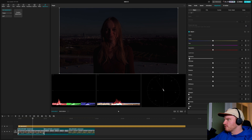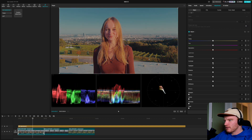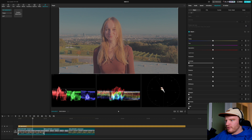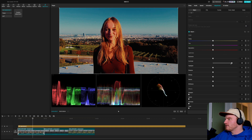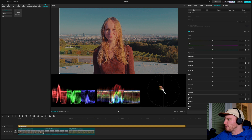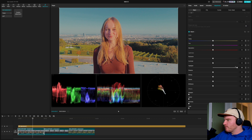Using the scopes: with Exposure, if everything is too dark everything gets pushed to the bottom; if everything is too bright, it gets pushed to the top. With Contrast, if it's low everything sits in the middle. Pushing contrast to the max makes highs and lows both extreme. Highlights up moves all the bright stuff — sky, skin highlights, rooftops.